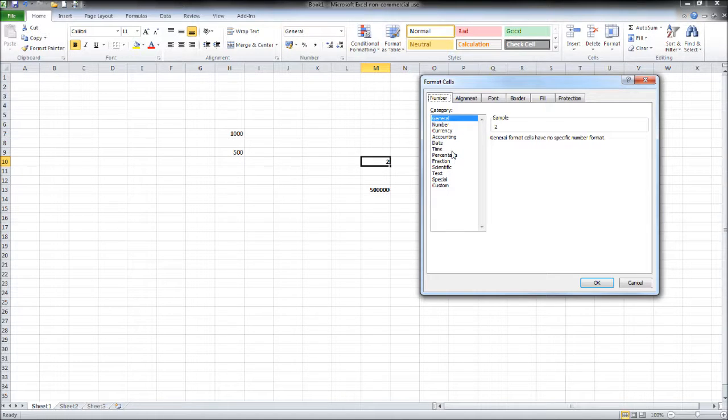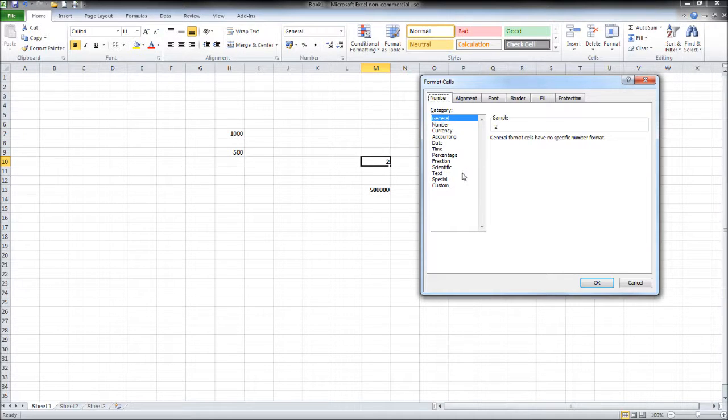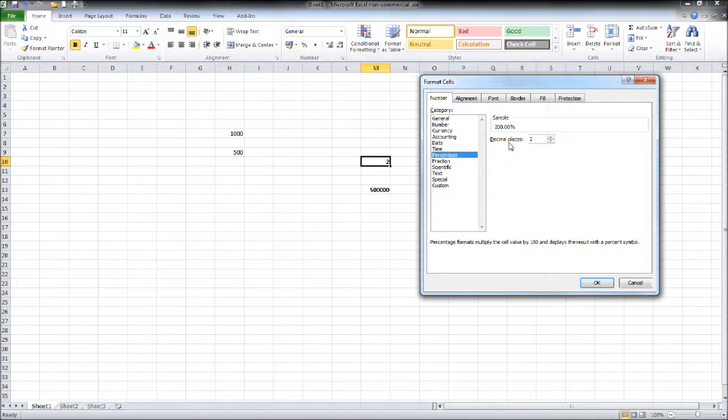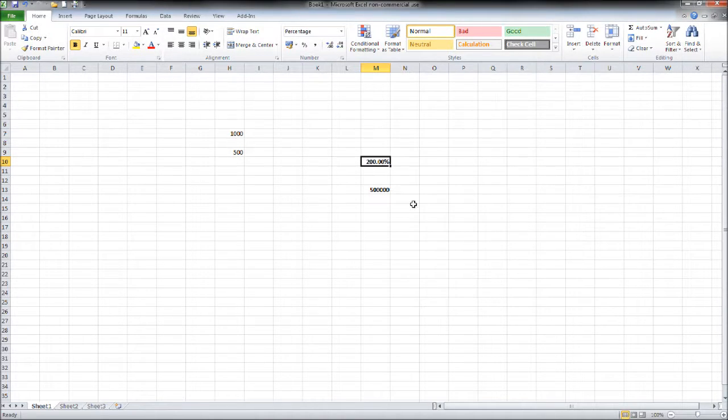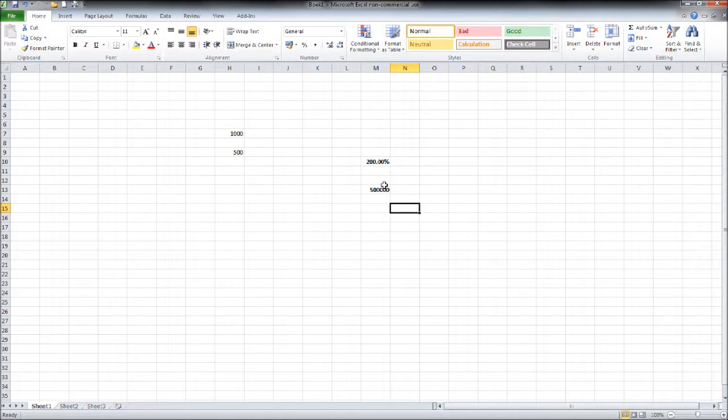You'll also notice there are things like time, date, accounting, currency, text, fraction, scientific and others. Click on percentage. You can choose the decimal places. Click OK and you'll see this cell now appears as a percentage rather than a general number.